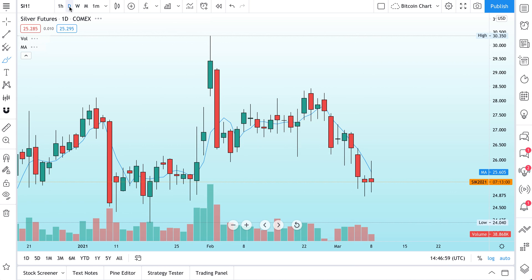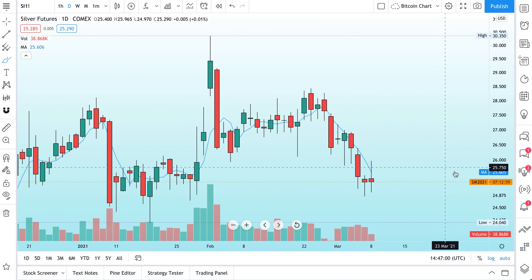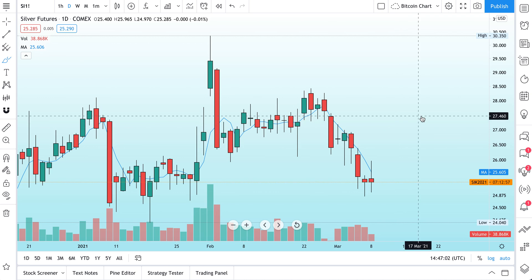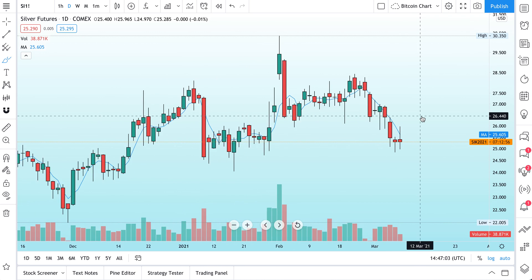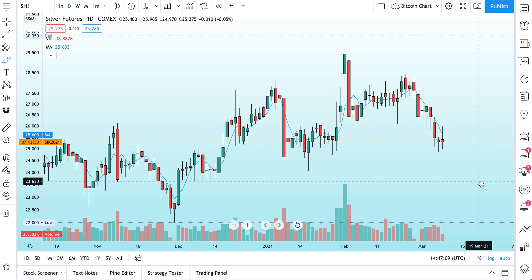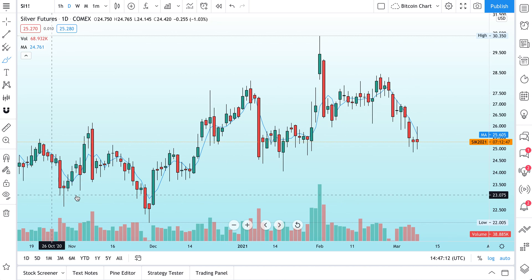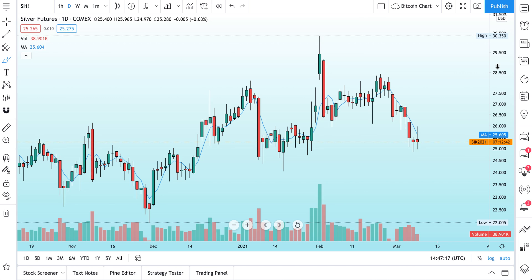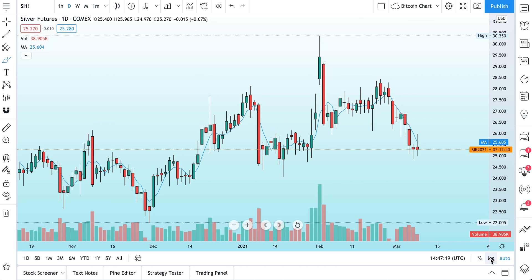We're going to keep that on the chart for now. Let's go to a daily, a lower timeframe — now we see there are seven hours left. A few more things you can do when you right-click: you can reset the price scale, and you can even move the scale to the left. Move it back to the right — this is a very helpful tip for editing your chart's price scale.